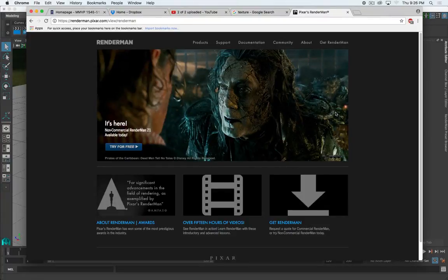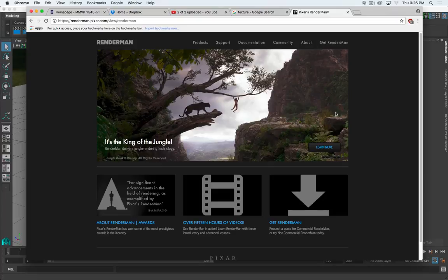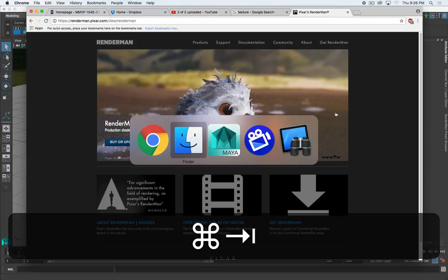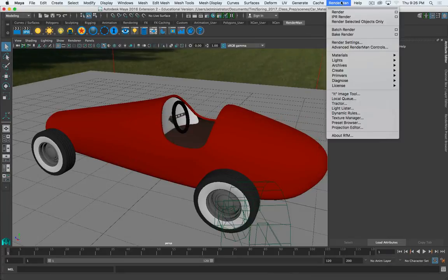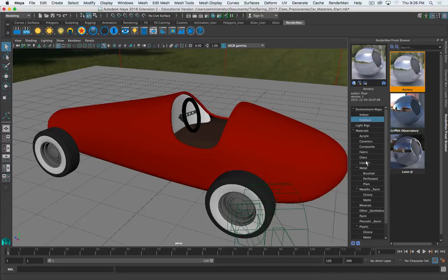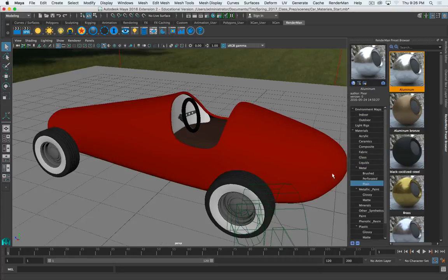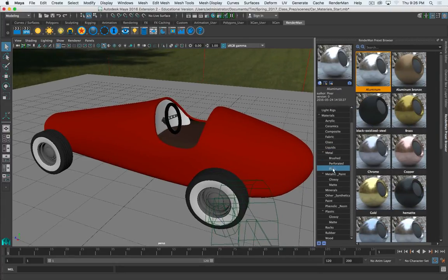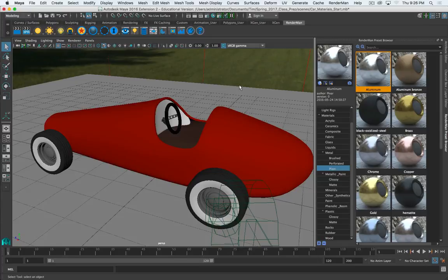So I'm on the Pixar website now, and a couple weeks ago I talked about the RenderMan presets that come with RenderMan. You go to your preset browser and you've got all these different materials that are pretty great. Excellent starting points. And as we saw, they produce great results. But they're still kind of starting points.